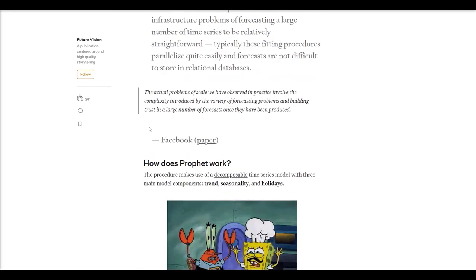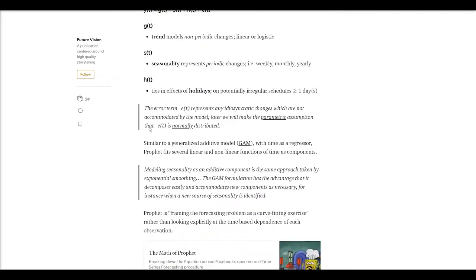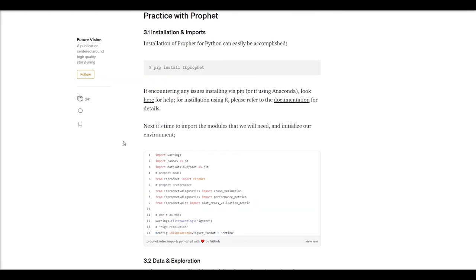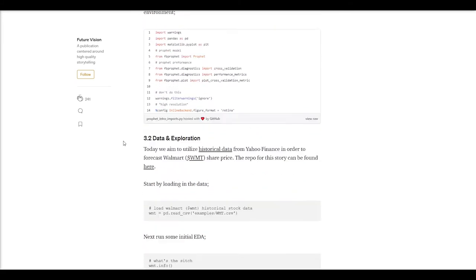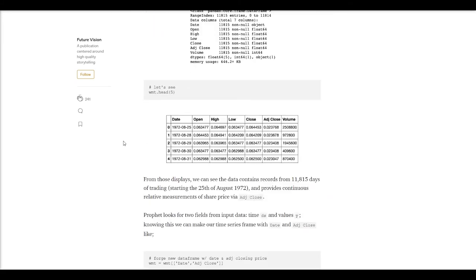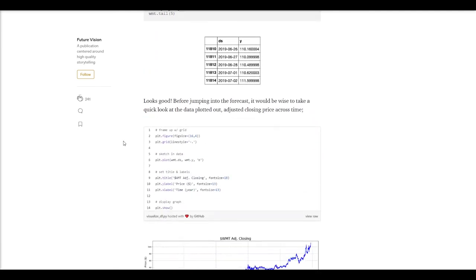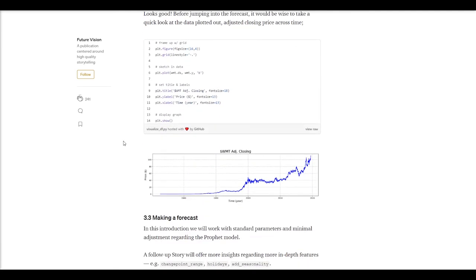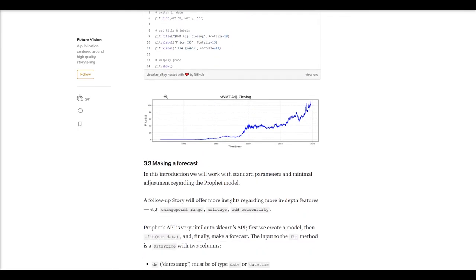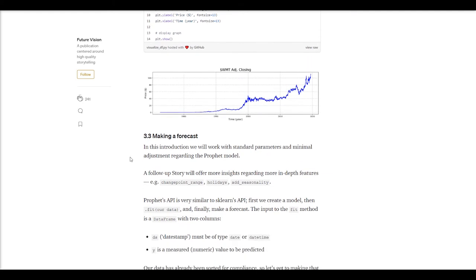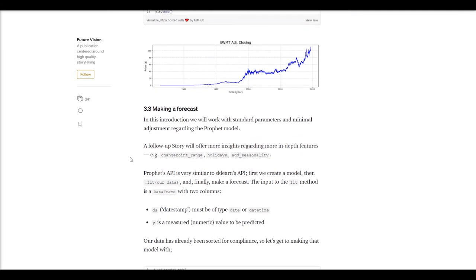But what I really want to skip to is down here, where he's actually showing the prediction and what Prophet is outputting. Here he has the stock price of WMT, that's the stock ticker of Walmart stock, versus time, and he has historical data going way back.